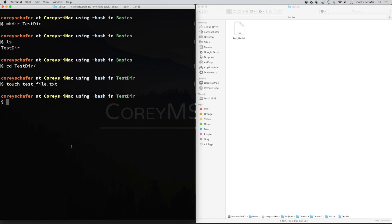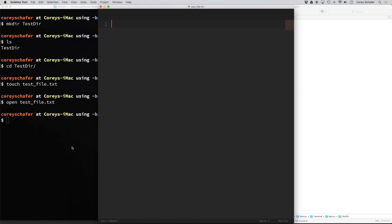I'm going to go ahead and open this file and add some text so that we have some unique file contents to work with. We can do this within the terminal with: open test_file.txt. That'll use the default program on your machine to open up this file. The contents I'm going to add are just the same name as the file — test_file.txt — slightly different.